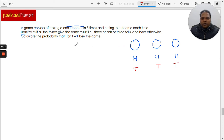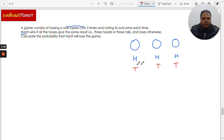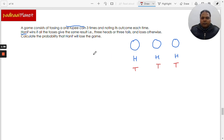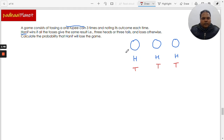We need to find out the probability that Hanif will lose the game. We can find out the probability of him winning the game first, and then subtract it from one to get our answer.